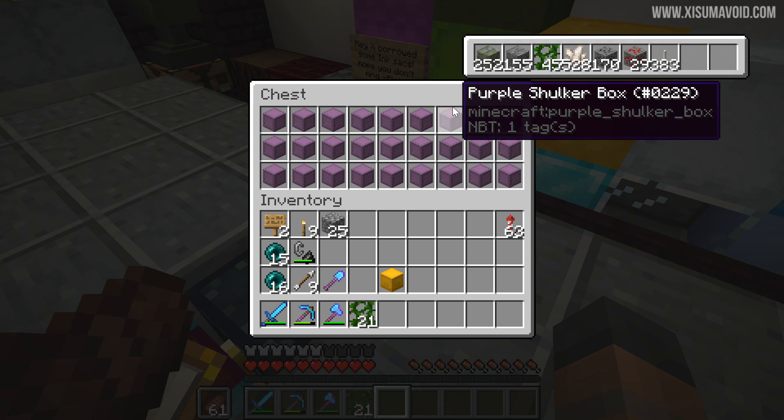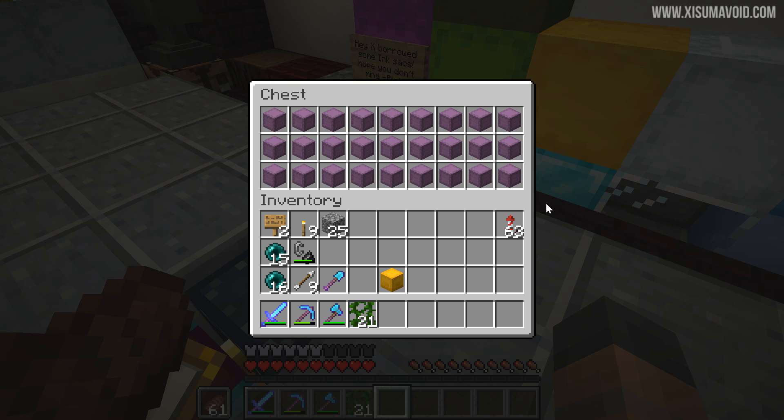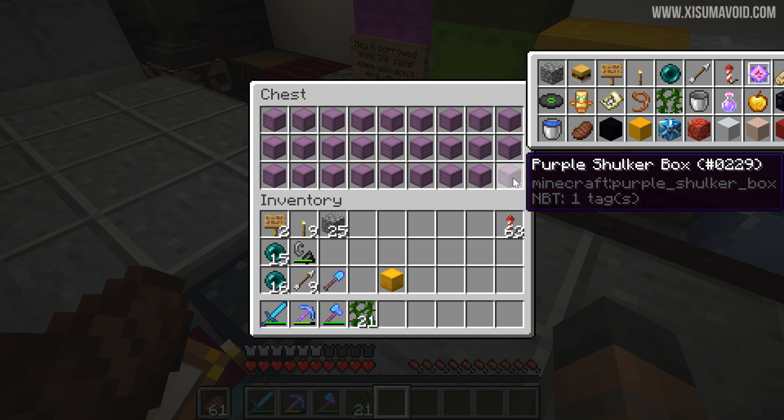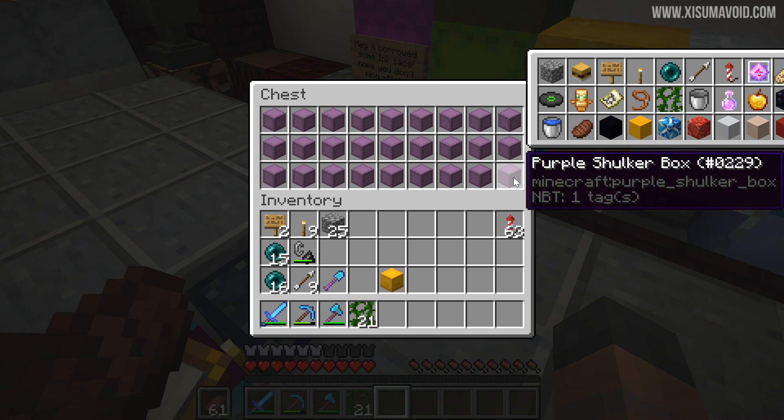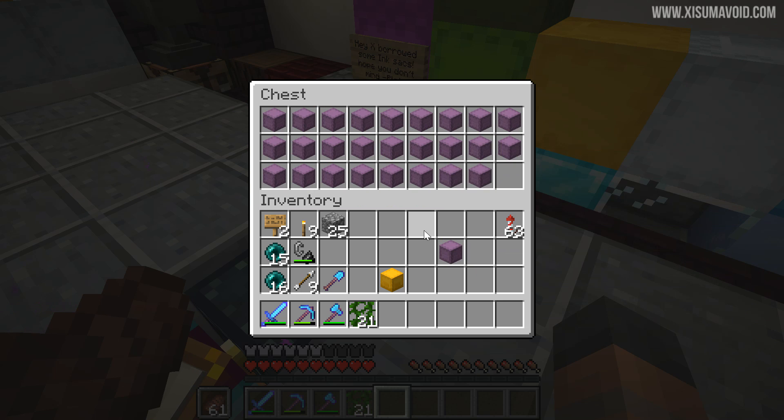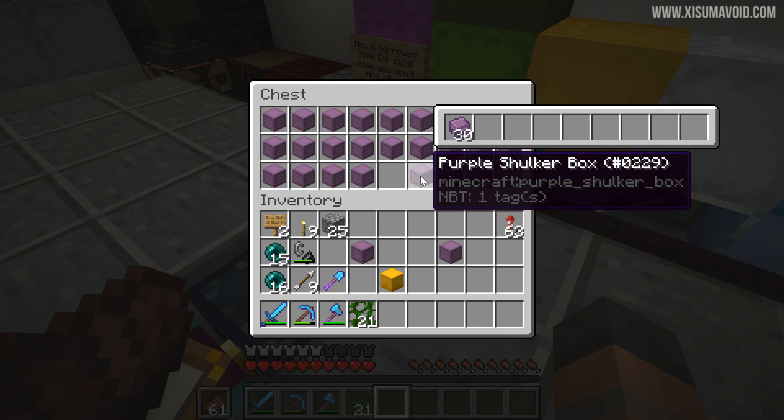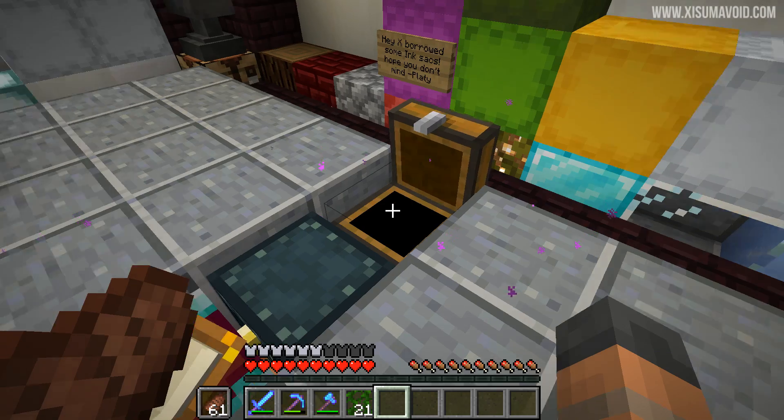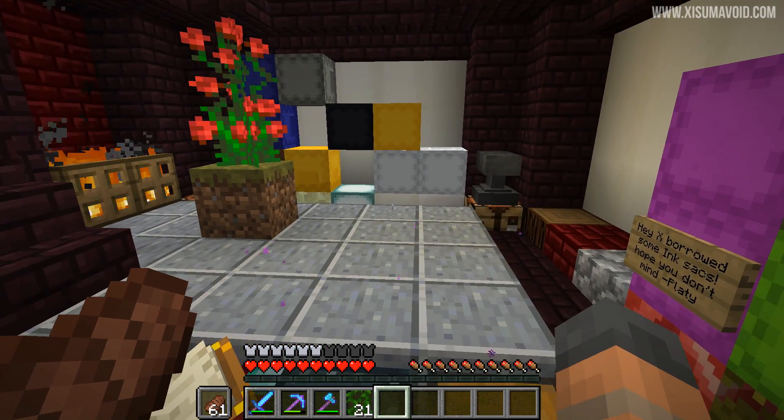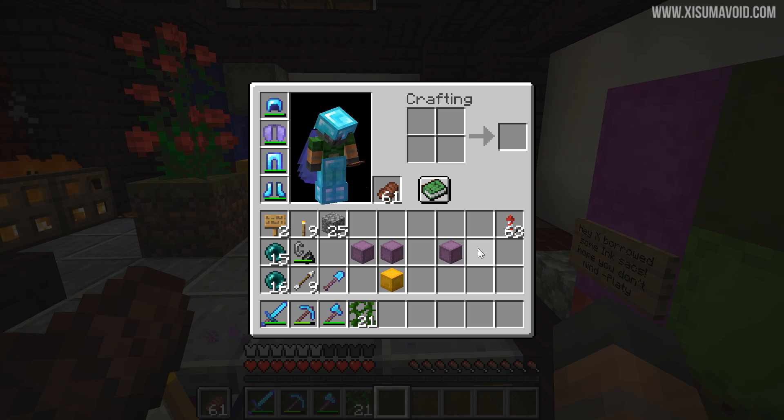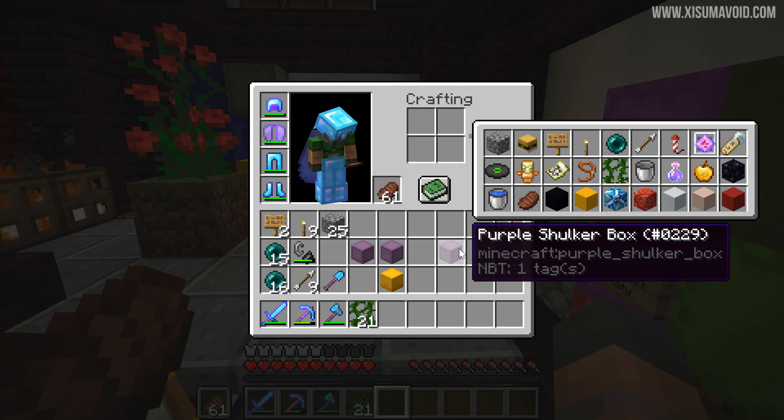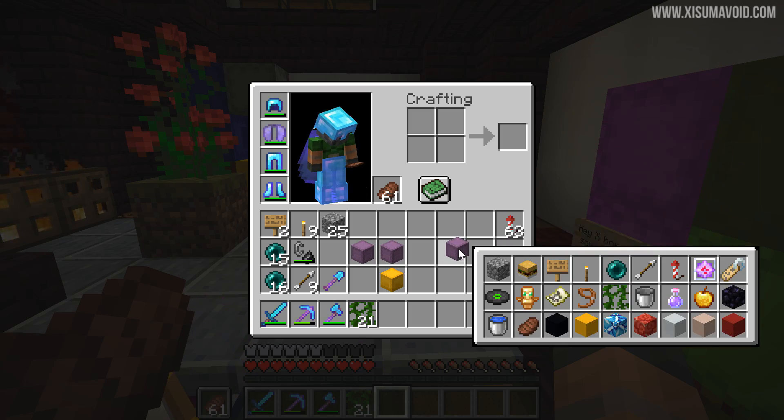In vanilla it only displays the first five or so items. I've also got a shulker box here with one unique item in each so you can see what it looks like when it's the full size. And there is one other feature that I'd like to show you with this mod. It's when you're holding a shulker box in your hand.